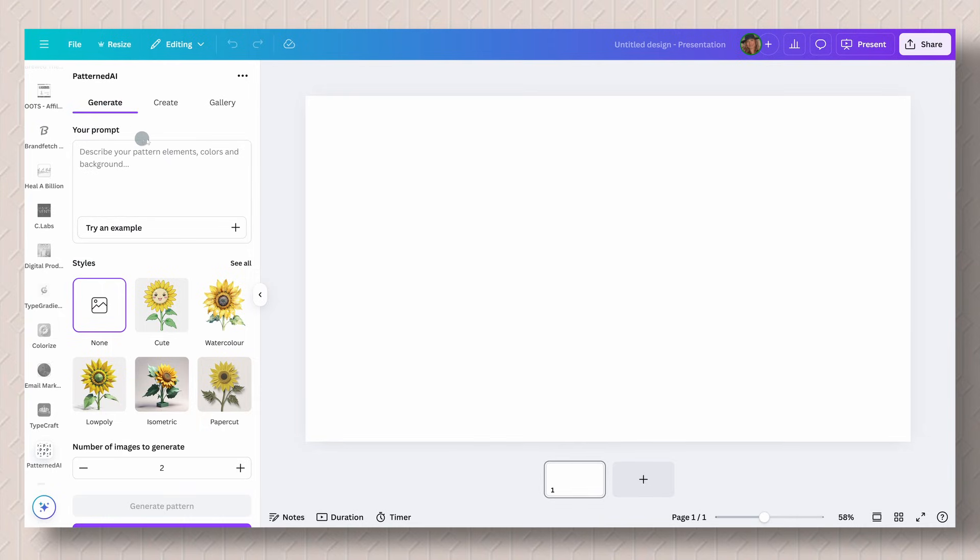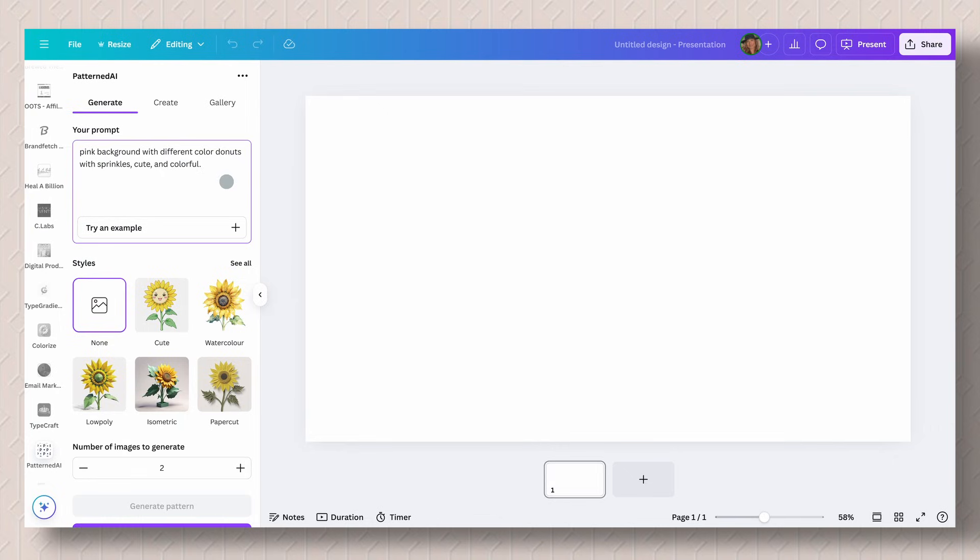Here is your prompt. You have to try to get as descriptive as possible with the image that you want to create. This is the prompt that I'm going to use: pink background with different color donuts with sprinkles, cute and colorful.